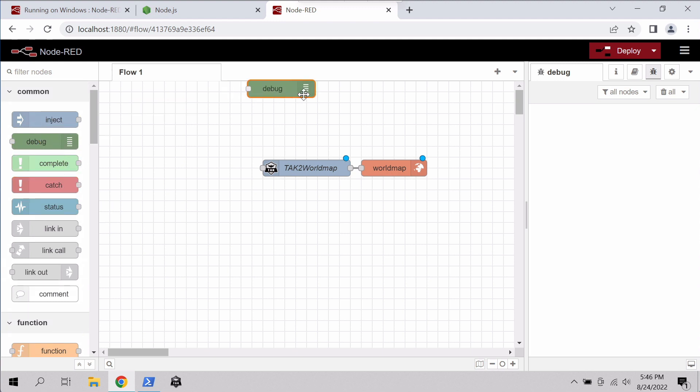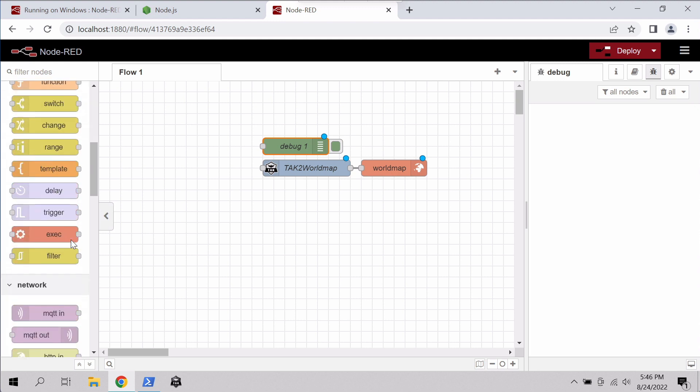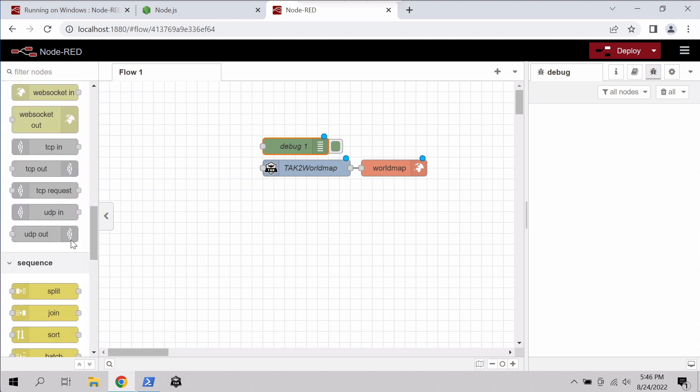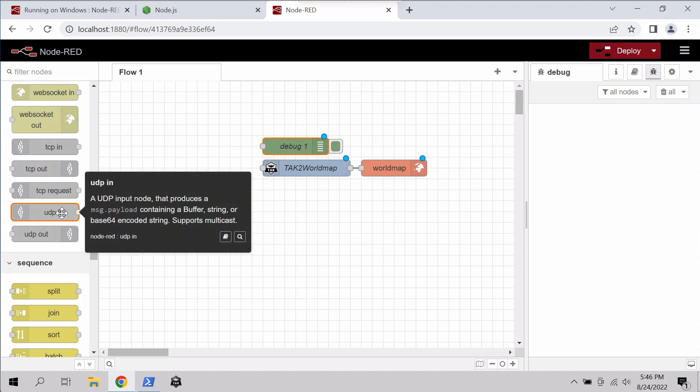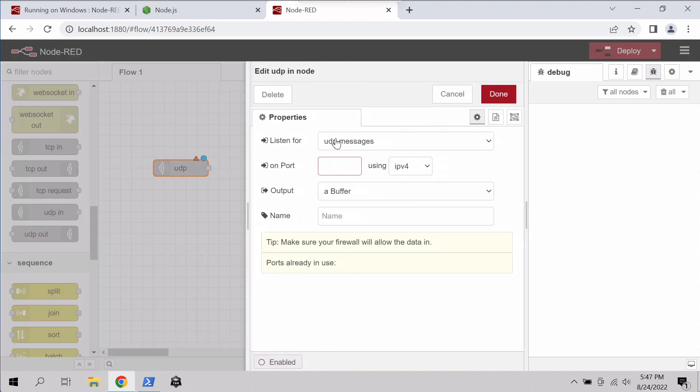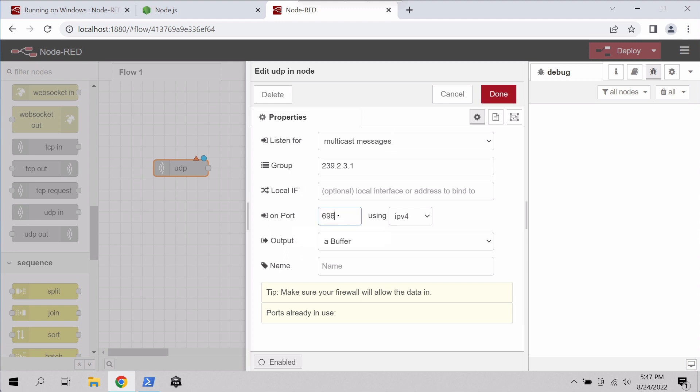And let's throw a debug in here just so we can see the messages coming across the wire. And finally, we're going to try to look at multicast traffic. This would be ATAC mesh traffic that it sends out to multicast. We'll pull in a UDP node, double click it, and then for listen for, we're going to change that to multicast messages. And we'll put in our multicast group for ATAC, that's 239.2.3.1, and our port is going to be 6969. Everything else we can leave the same.